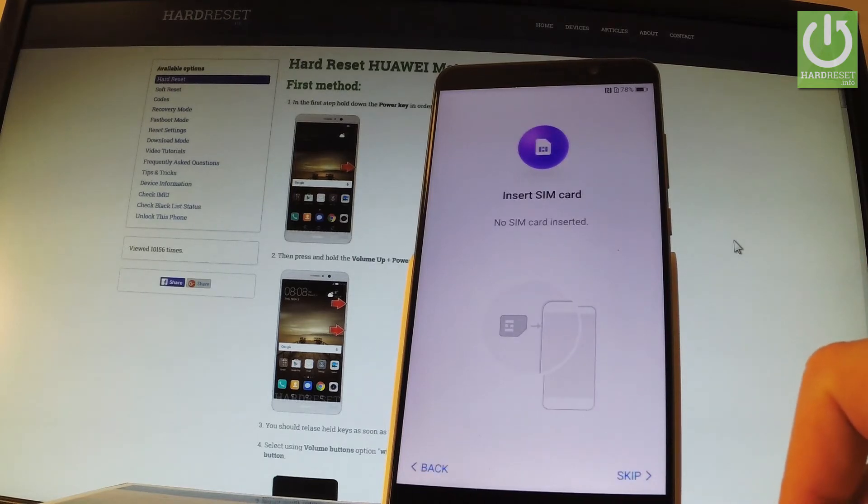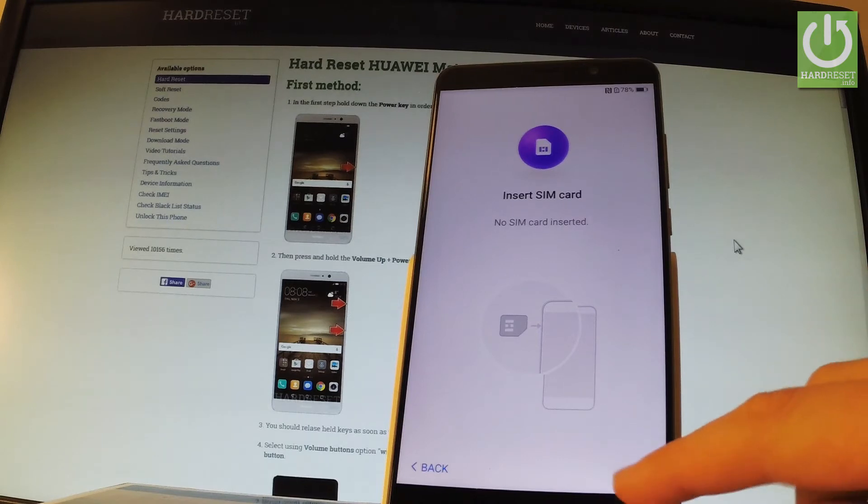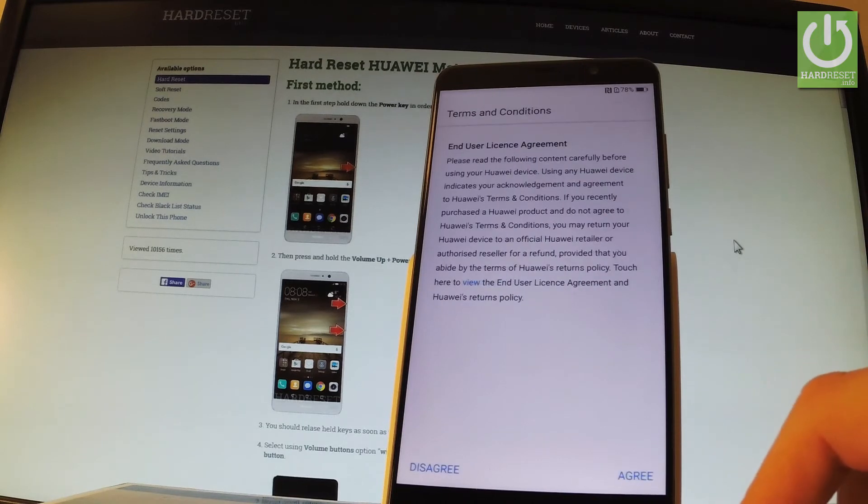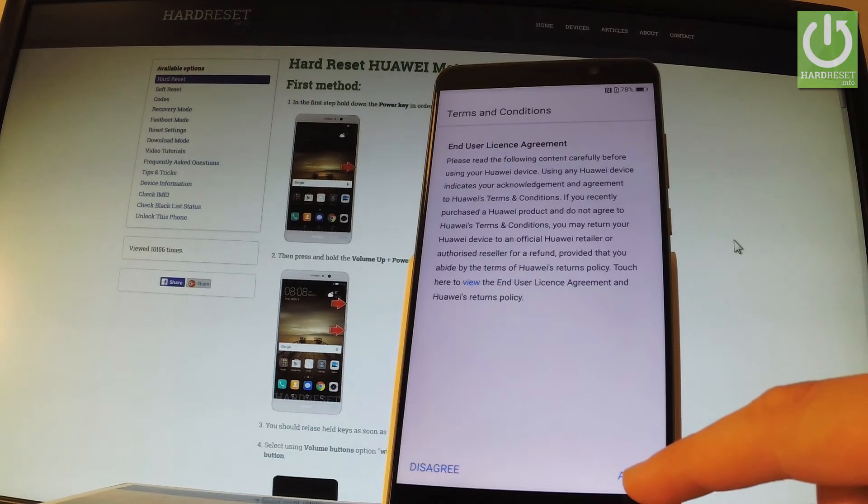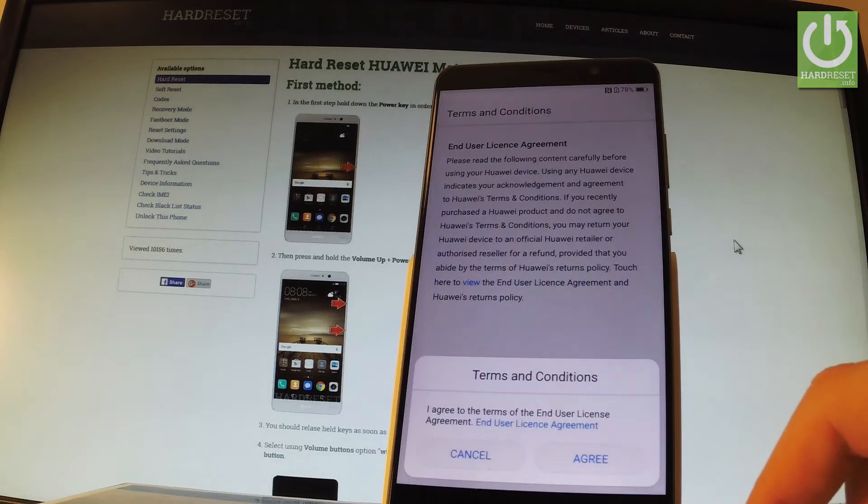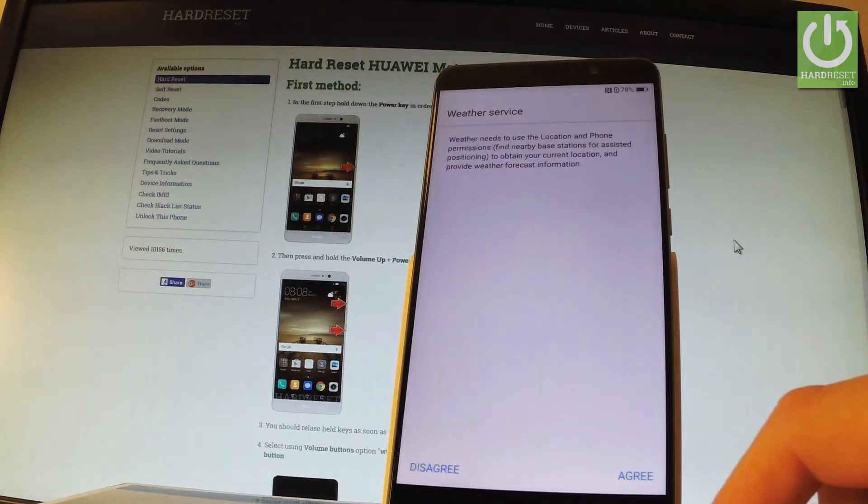Now you can insert SIM card. If you're not gonna do it just tap skip. Read the terms and conditions and agree to all of them. You have to agree. Let's skip two times.